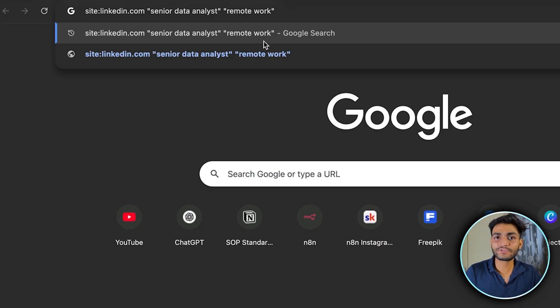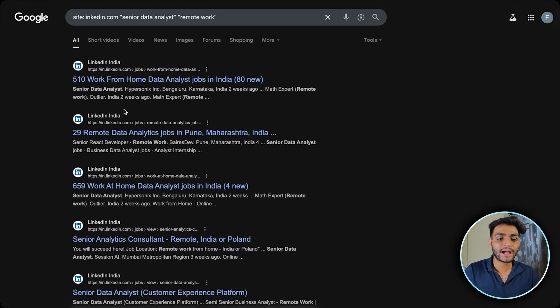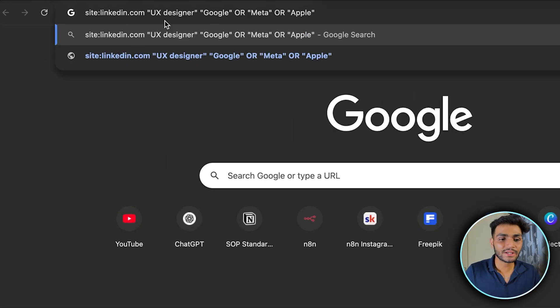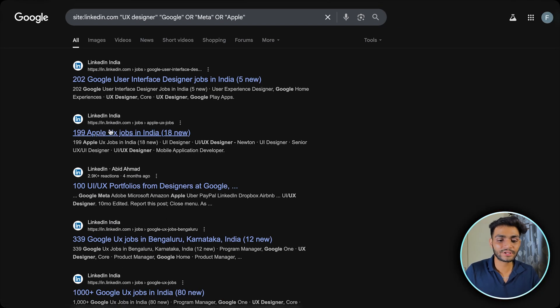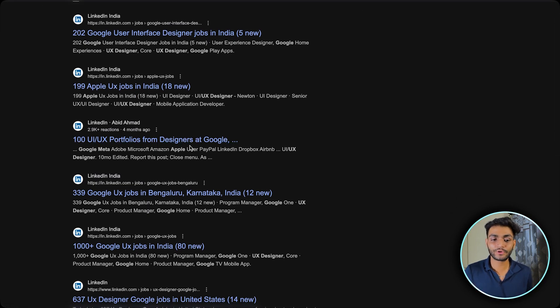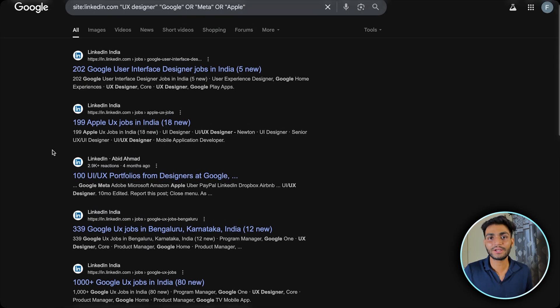Once we have the structured info, we convert it into Google search format so we can search for LinkedIn URLs. For example, a search like 'site:linkedin.com senior data analyst remote work' returns results only from LinkedIn. Similarly, searching 'site:linkedin.com UX designer at Google or Apple' returns Google UX designer jobs, Apple UX jobs, UI/UX portfolios, and Google UX jobs in Bangalore or Canada — all the relevant information.